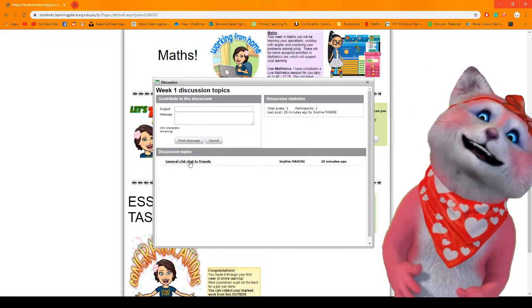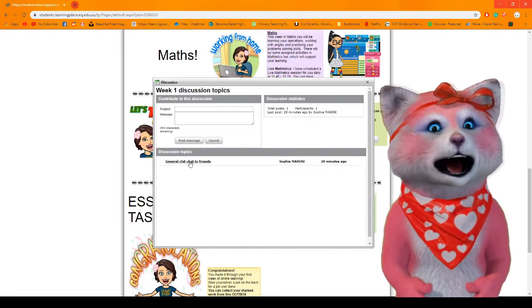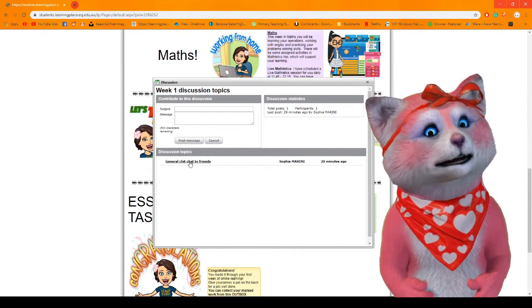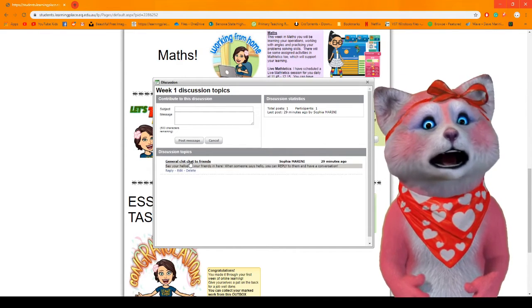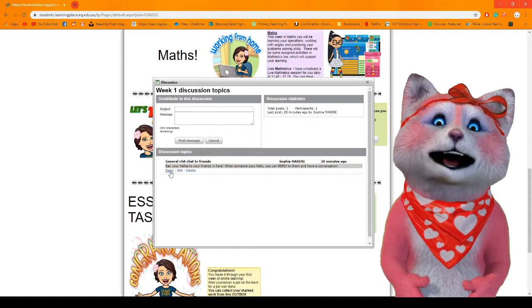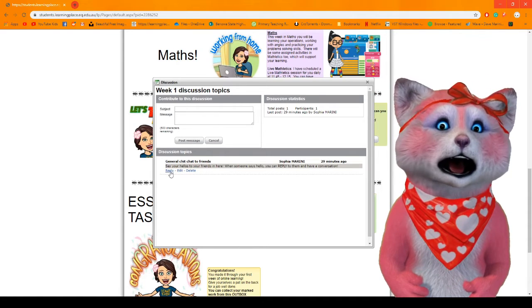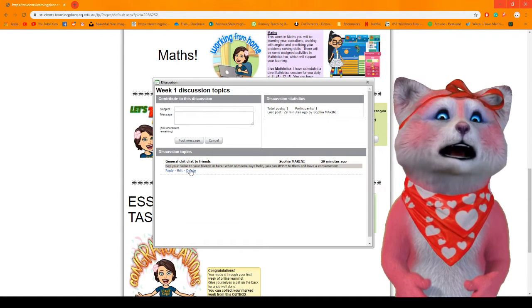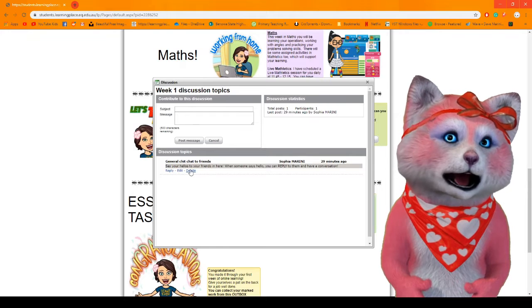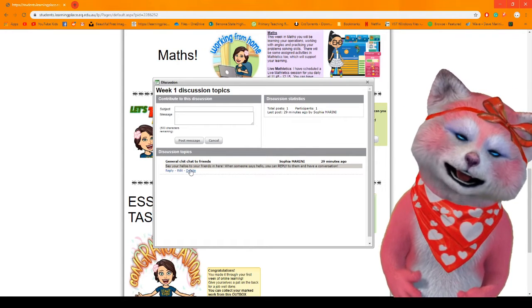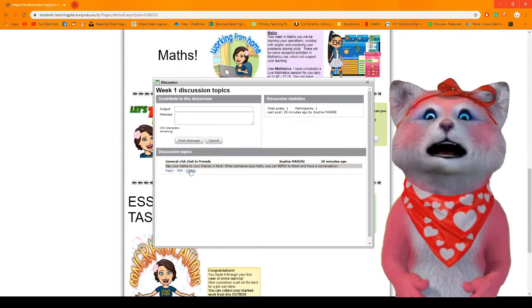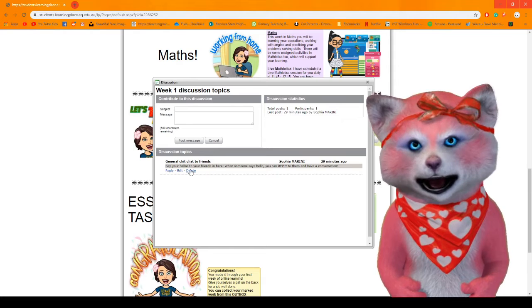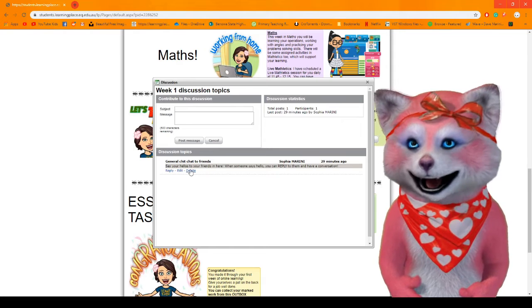So this is where you can say hello to your friends when you log in in the morning. You'll click on it and it says reply, edit, delete. Okay, you don't want to delete anything unless you've made a mistake on your own message, but you're not going to delete anybody else's messages.